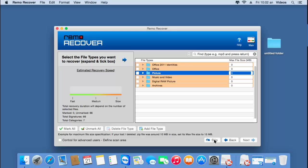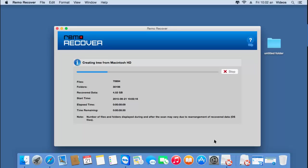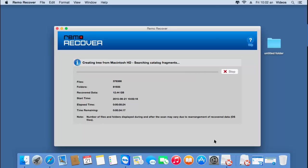I'll click on the Skip button and proceed further. Now the software begins to recover back the entire data from the partition selected in the previous step. Once the data is recovered, I can save it back to a folder on my macOS. I'll wait for the recovery to complete, after which I'll save back the data to the folder I've already created on the desktop.